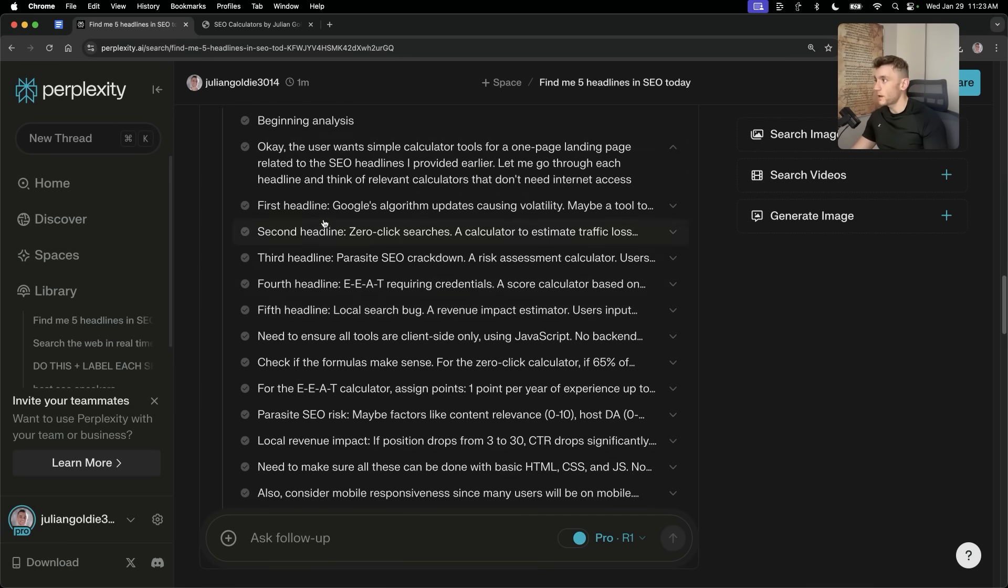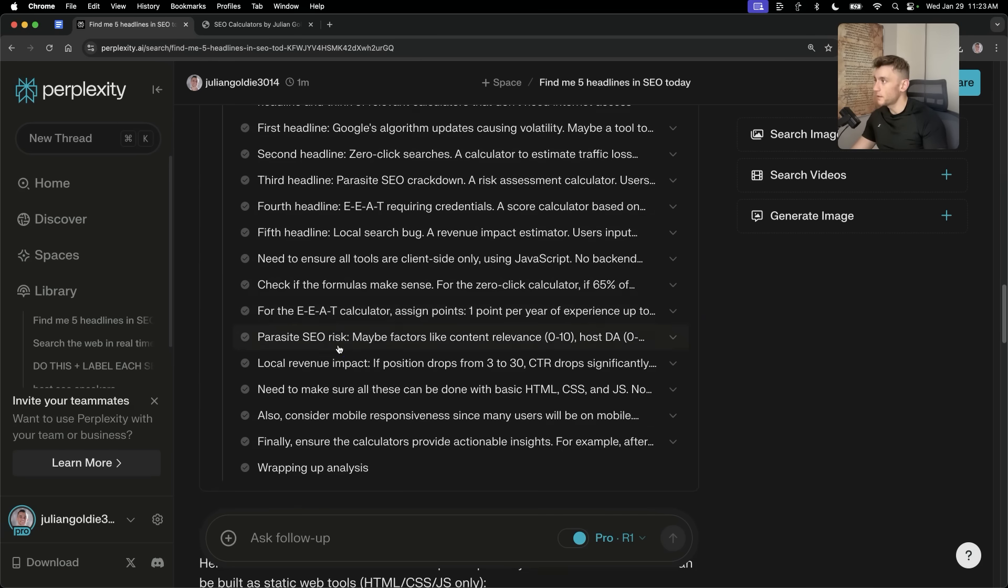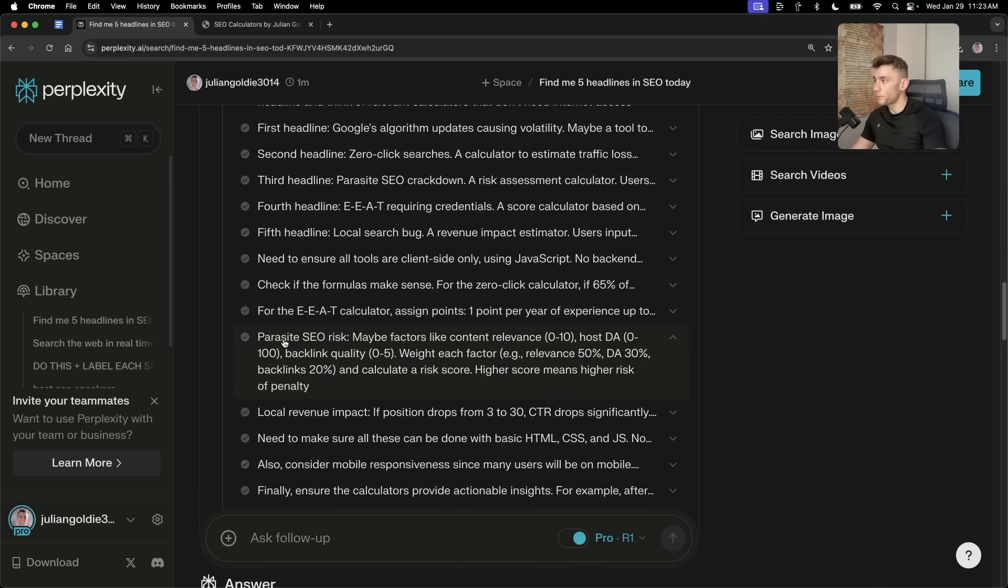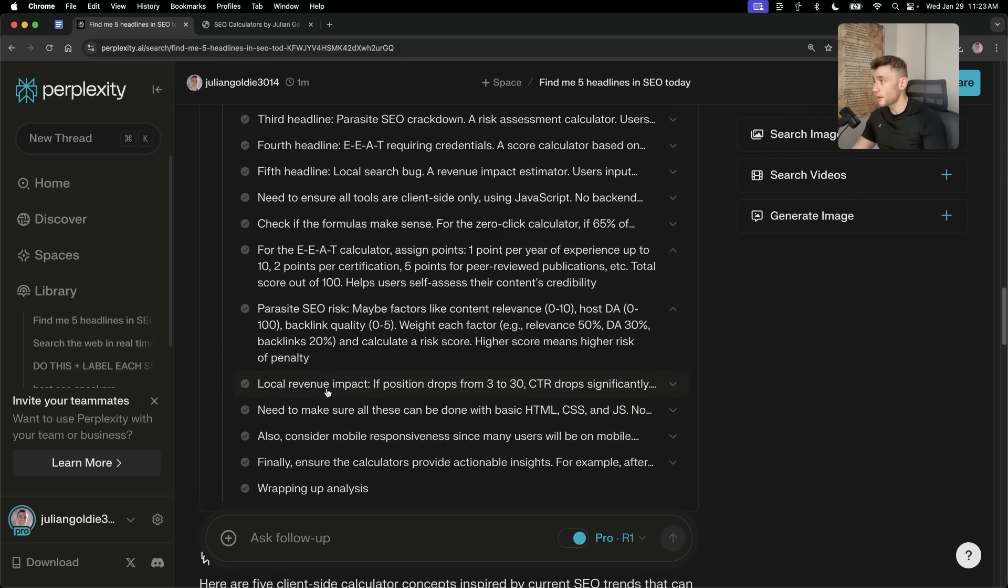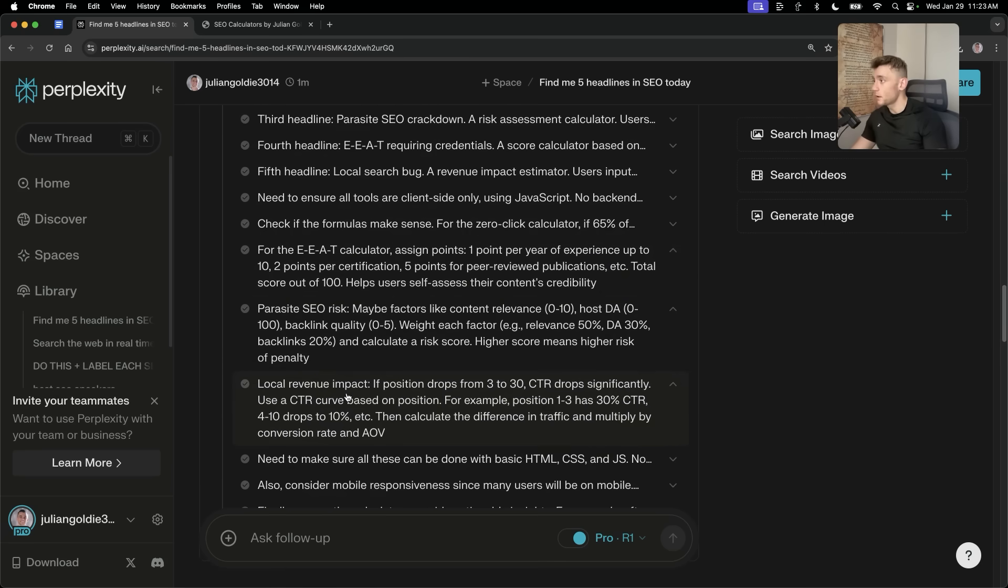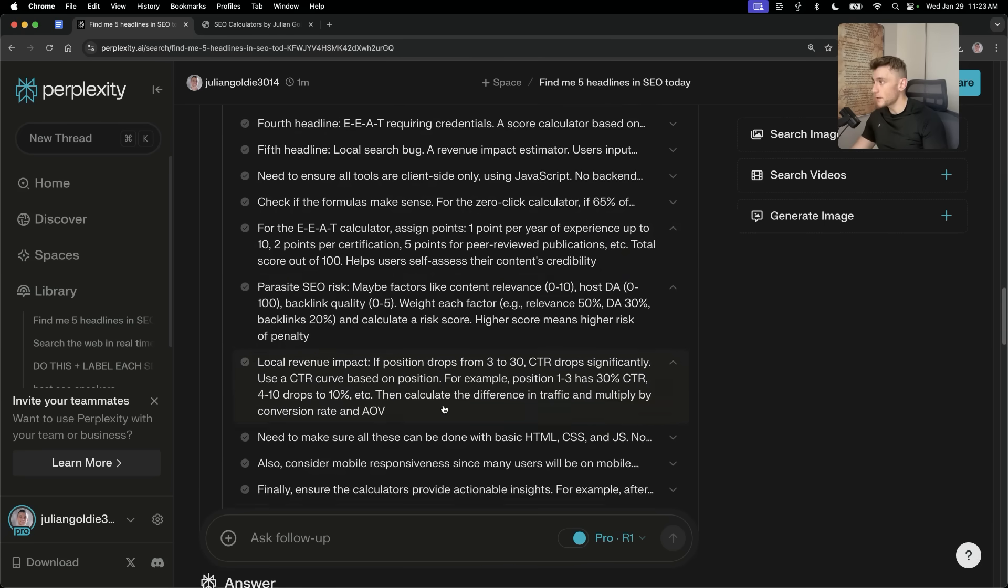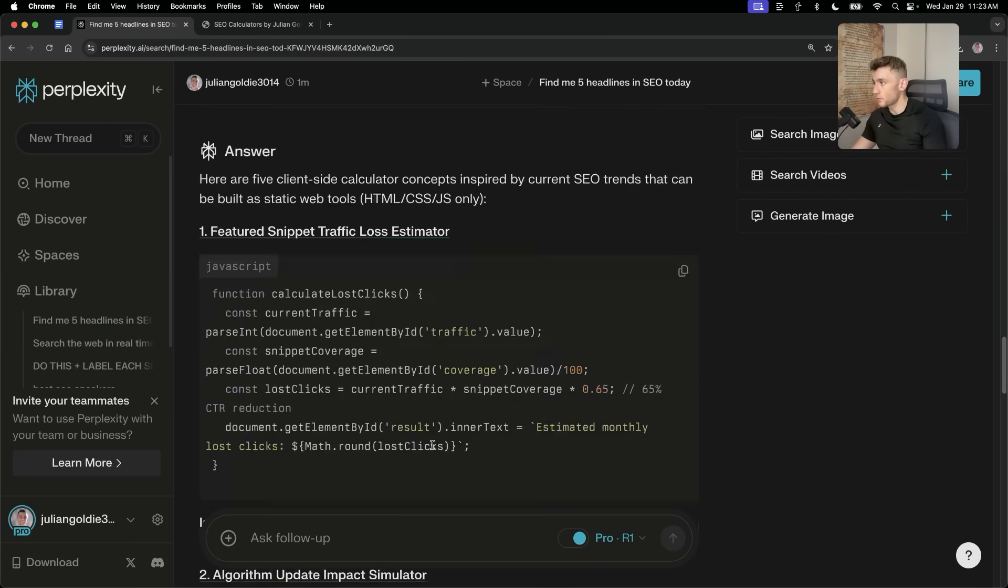It says, okay, the user wants five simple calculator tools. Here's five based on the local SEO headlines. Then it's actually thought through each tool that is built. So, for example, like an EAT calculator, parasite SEO risk calculator, a local revenue impact calculator.